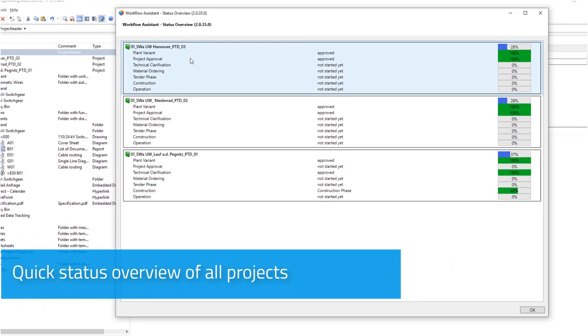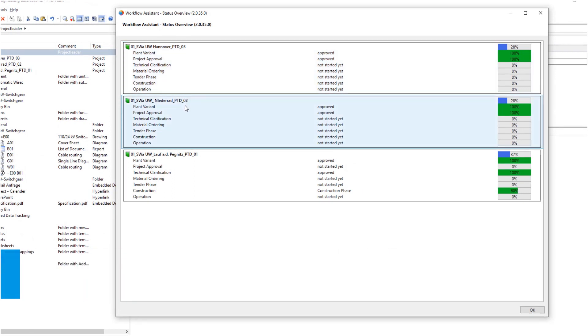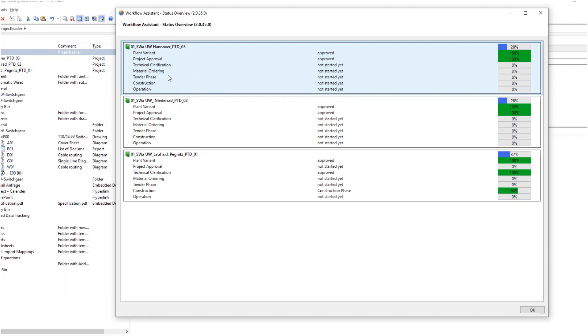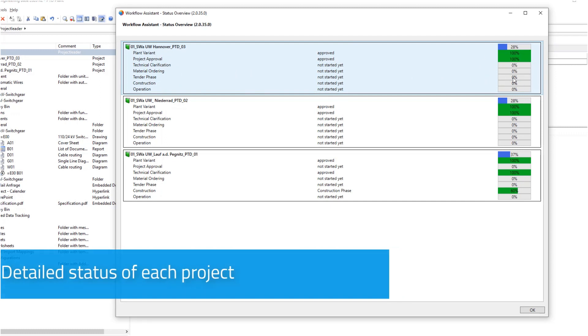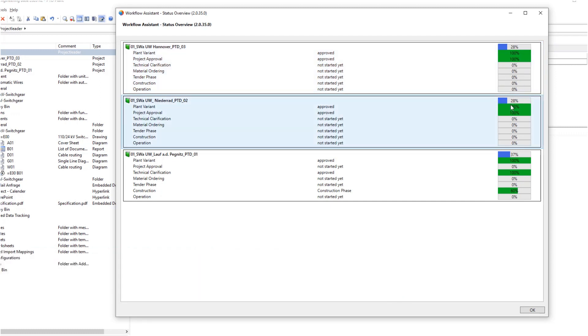The workflow assistant shows the detailed status of each project phase. When moving from one phase to the next, activities such as sending an email can be carried out automatically.